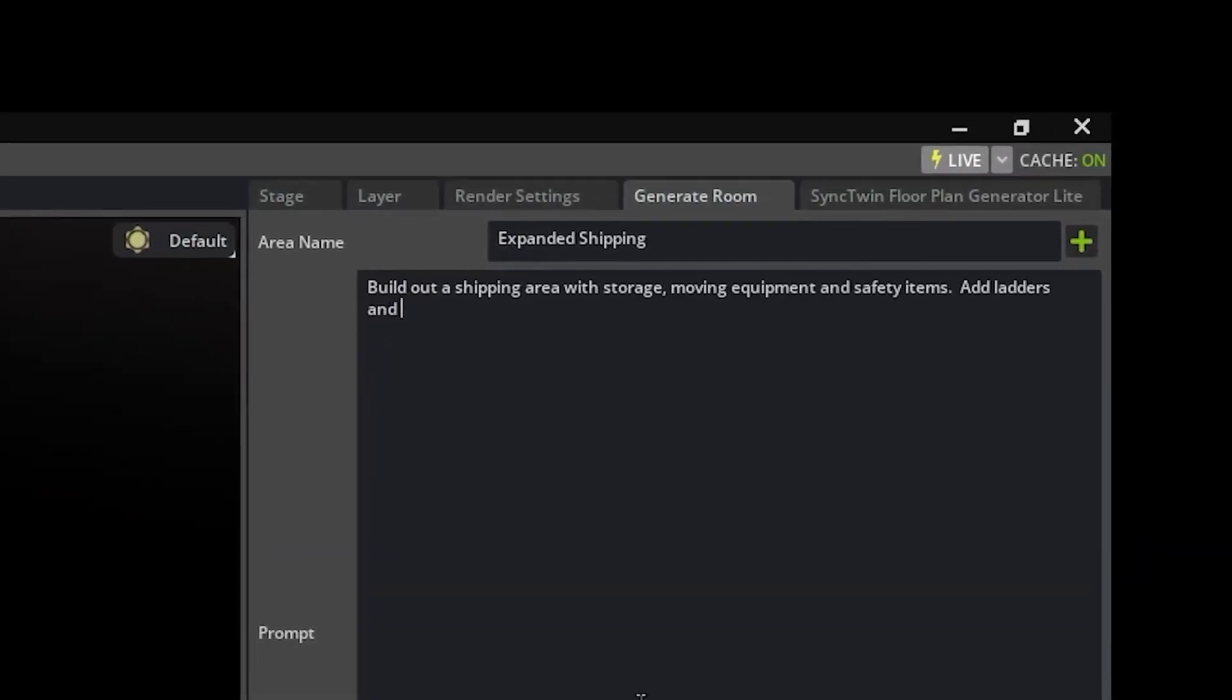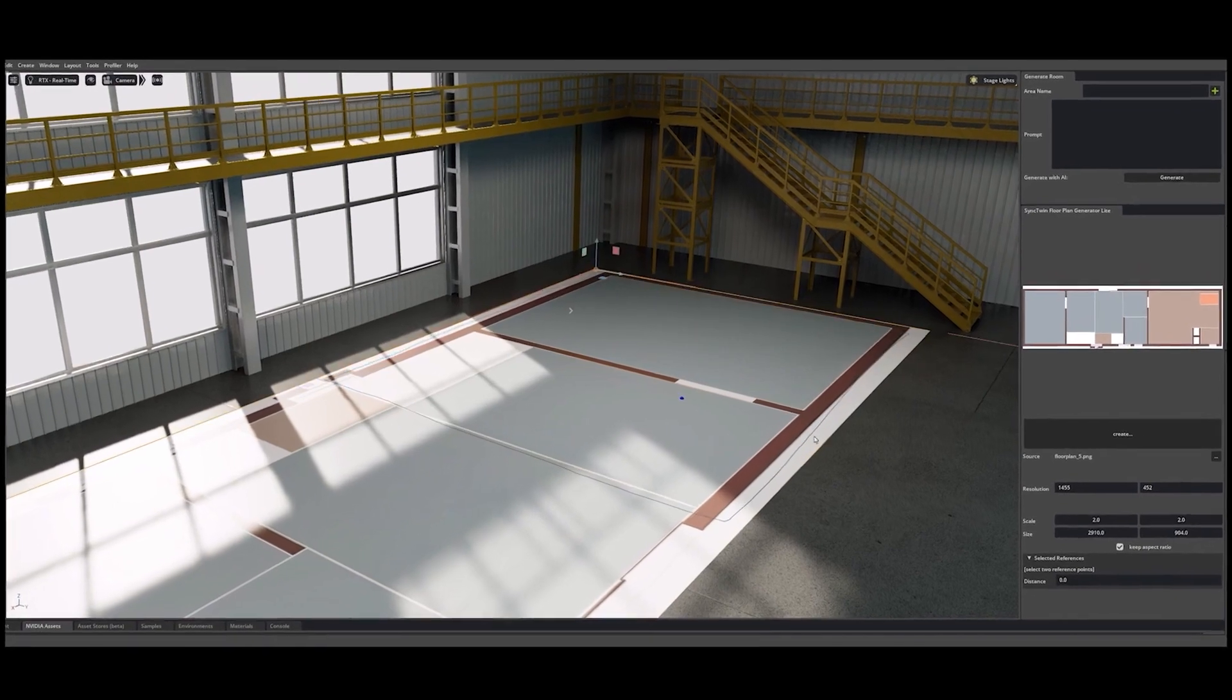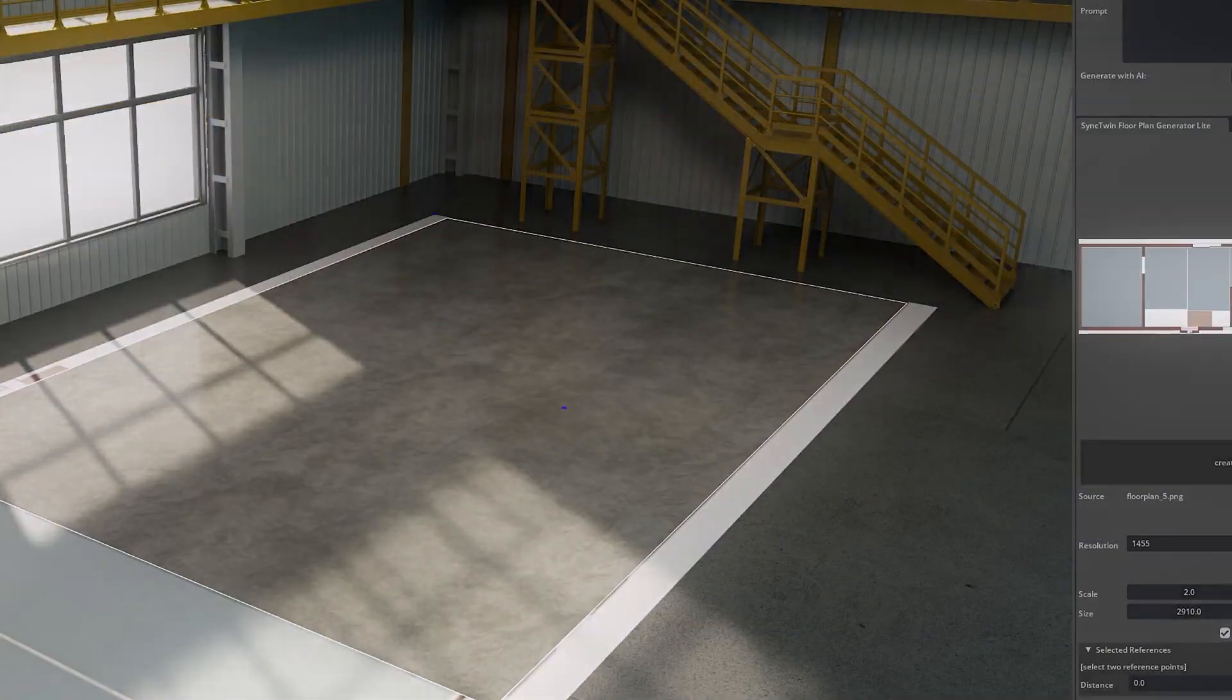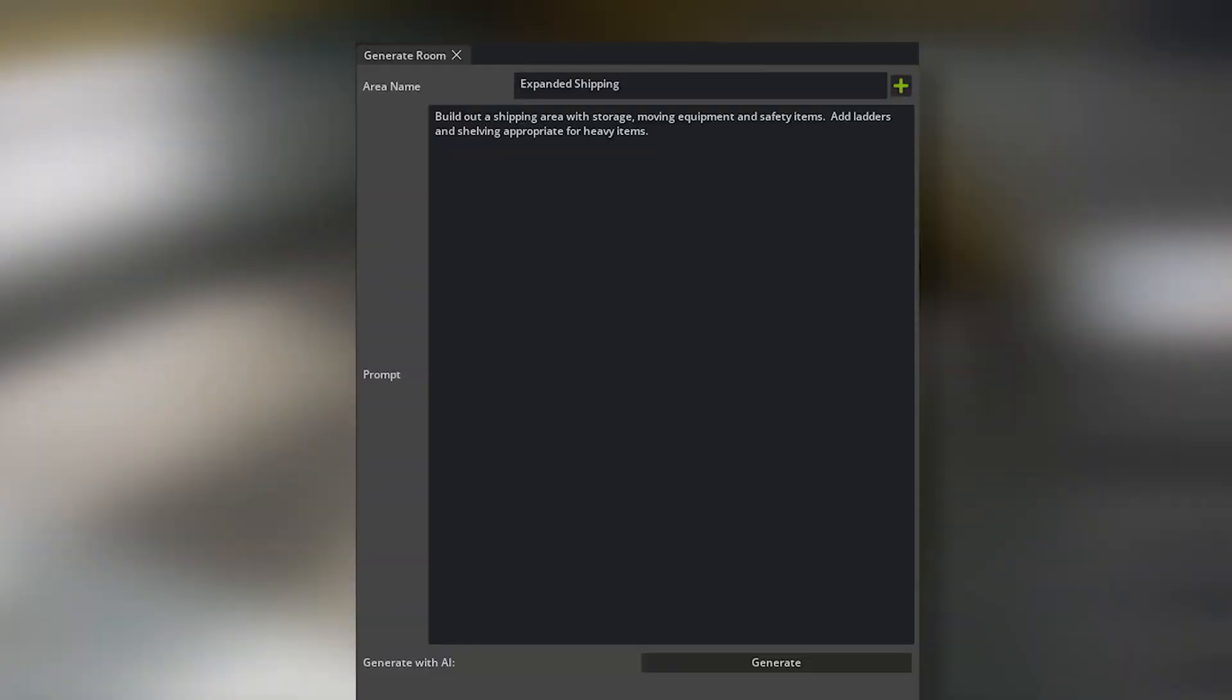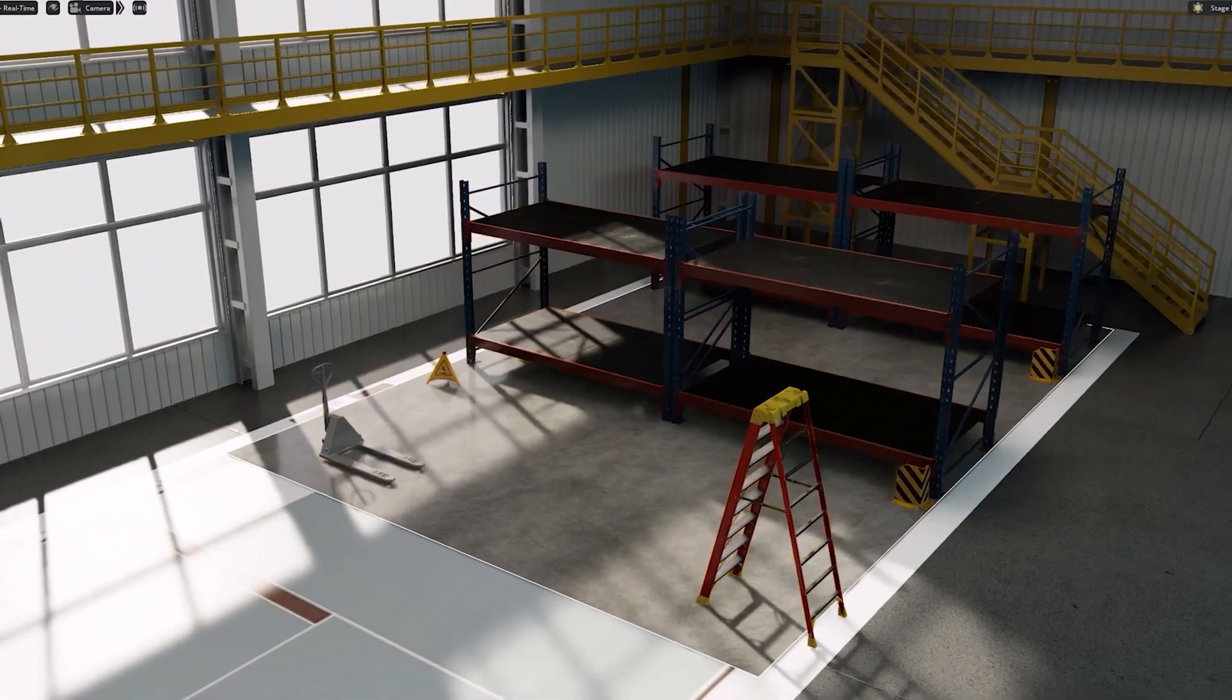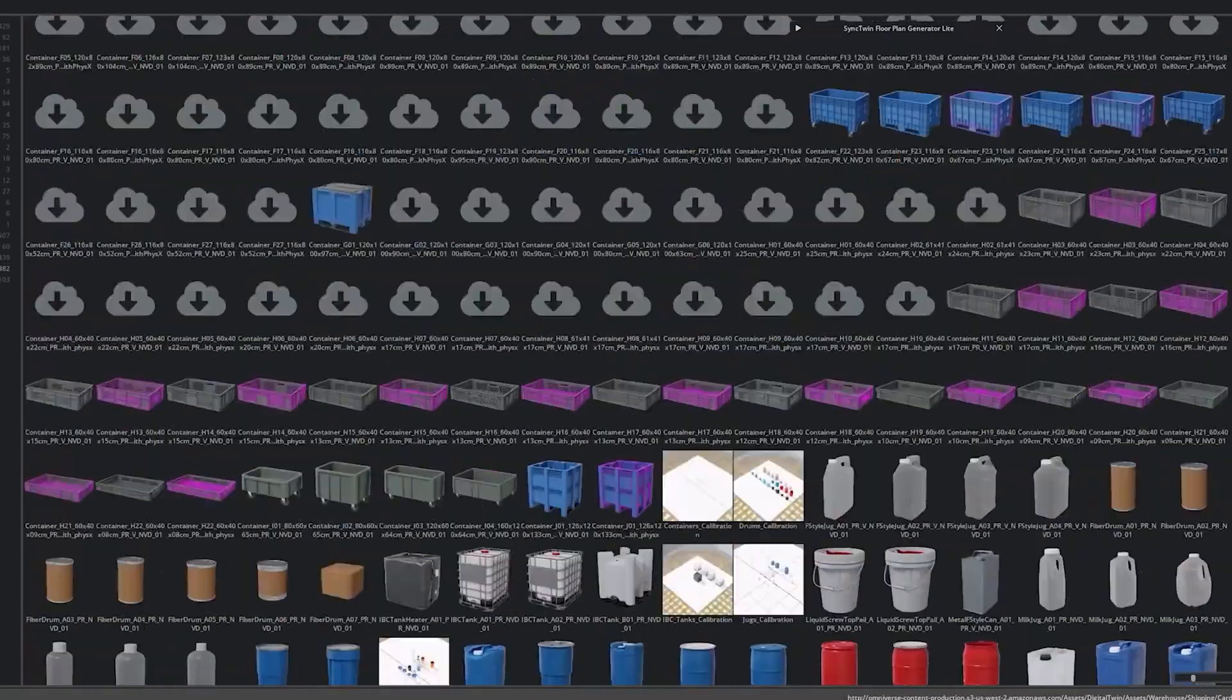For instance, you can draw an area inside the room and type add common items that can be found in a warehouse, and it will generate pallets, racks, cardboard boxes,